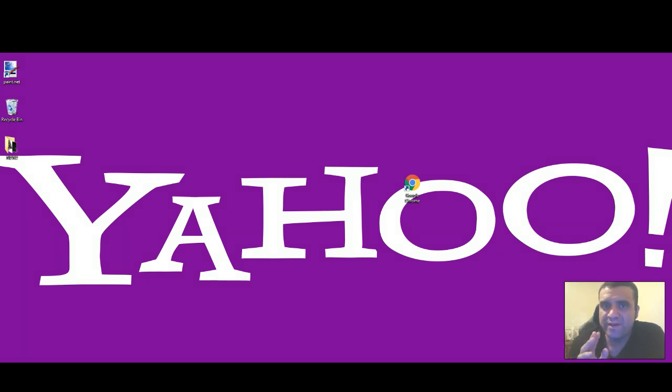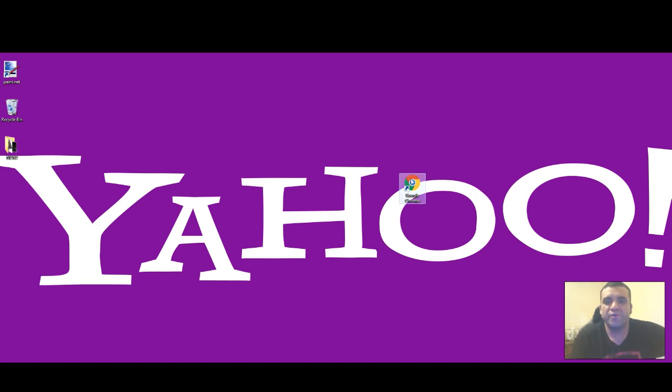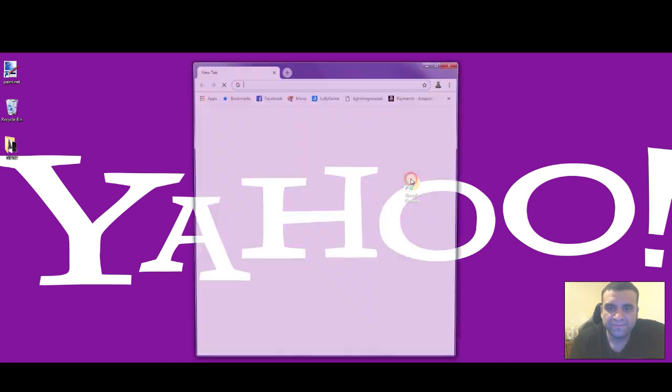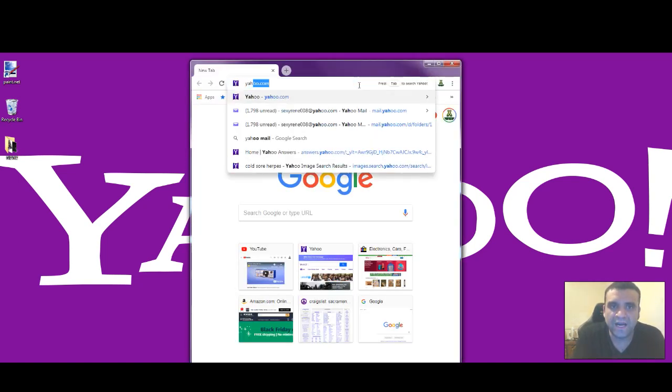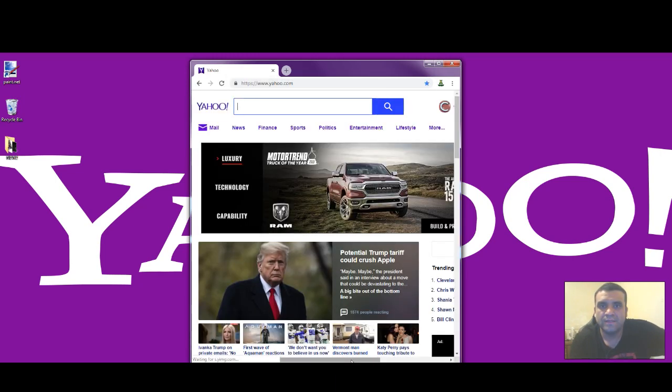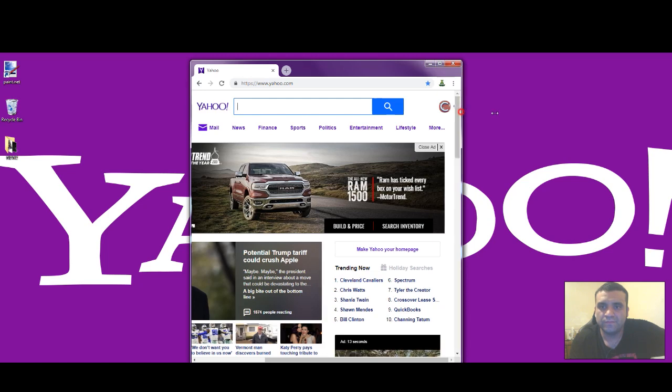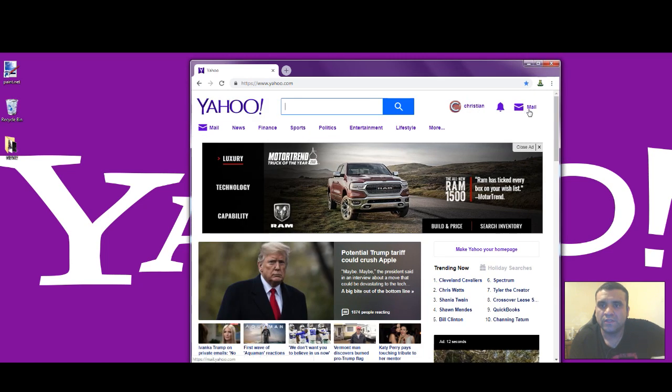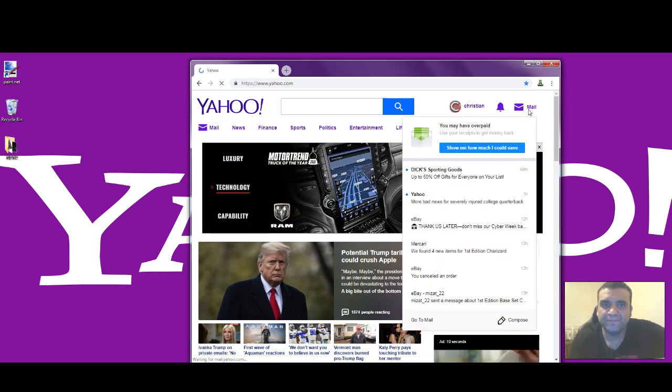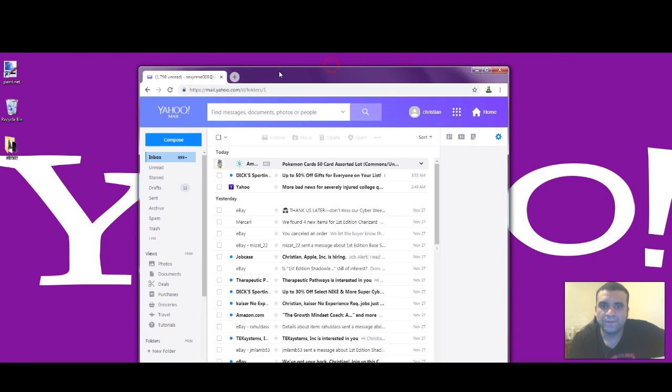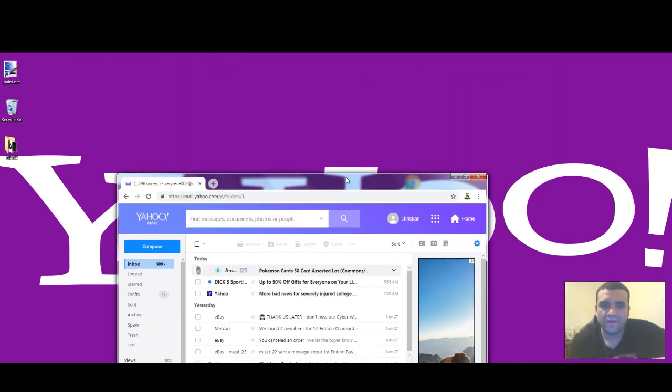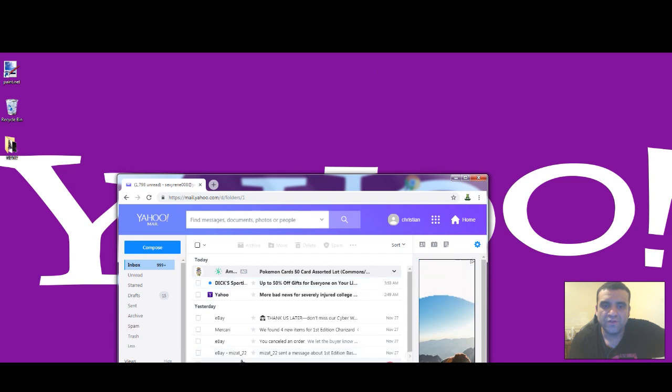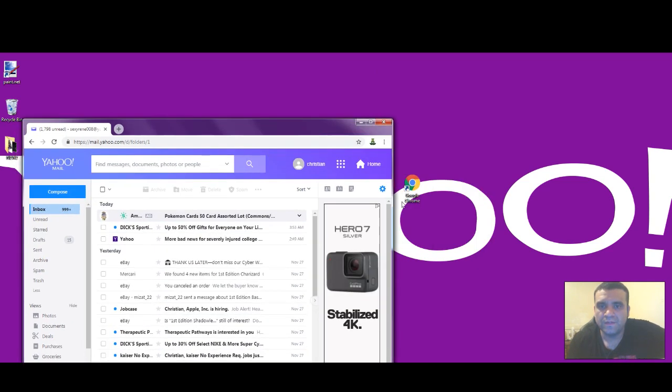If it's not loading or anything like that, I'll show you how to fix it. You need to go to Google Chrome, type in yahoo.com, and go to your email. If you can't see your email or anything, just go...